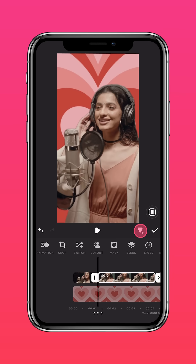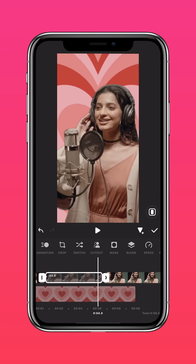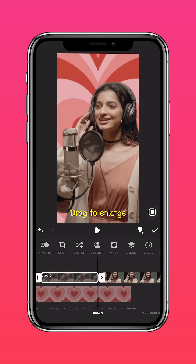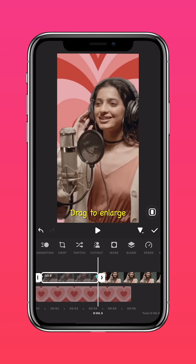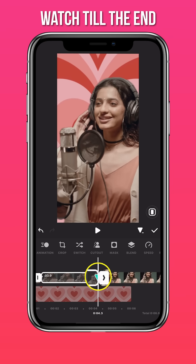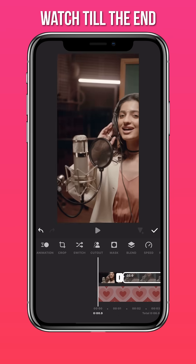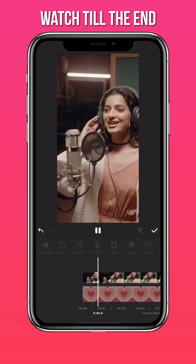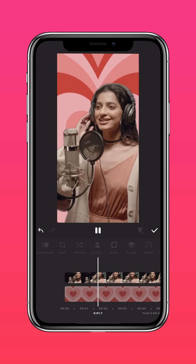Add a keyframe at the start, then drag to enlarge the image at the end of the frame to get this freeze-frame effect.